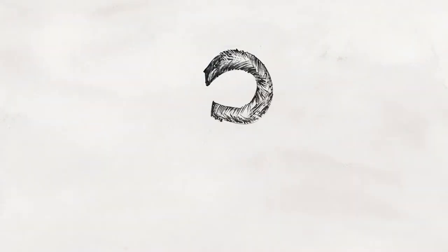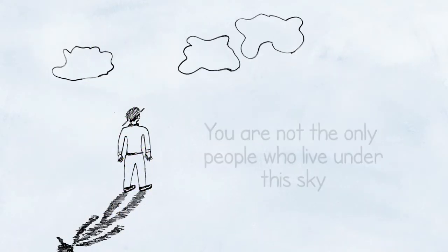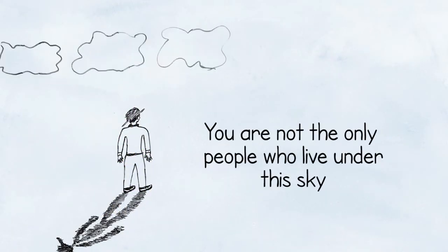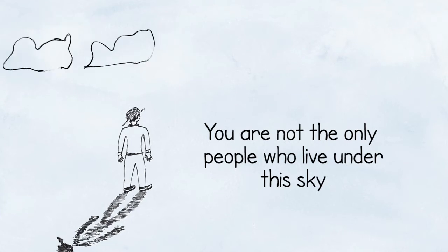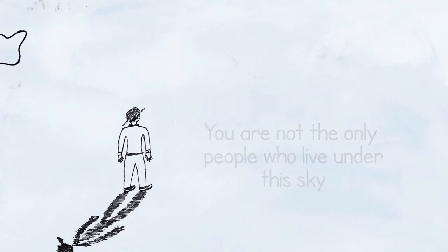I want to ask politicians, how can you do that to your people? You are not the only people who live under this sky.